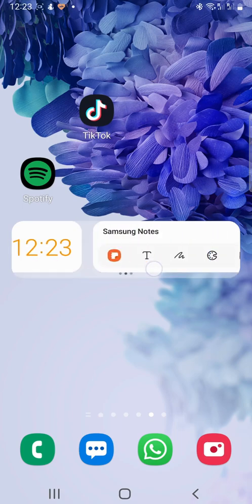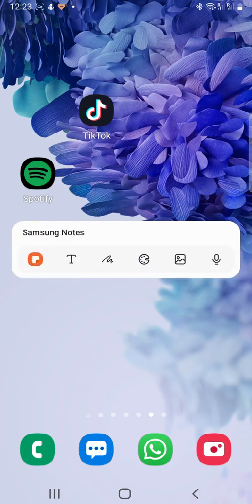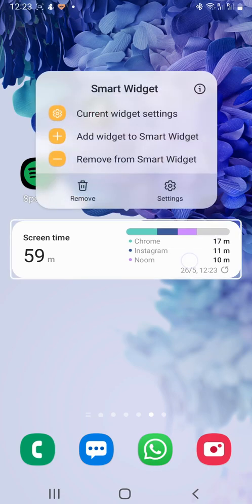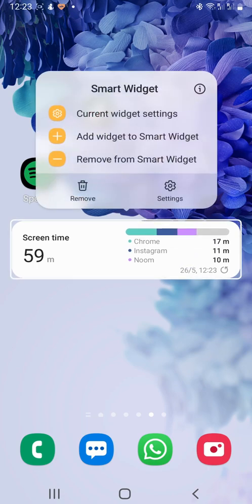If you hold down on the widget, you can remove that app from the smart widget by tapping remove from smart widget.